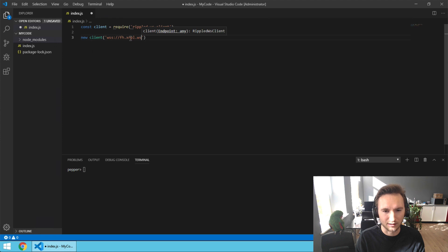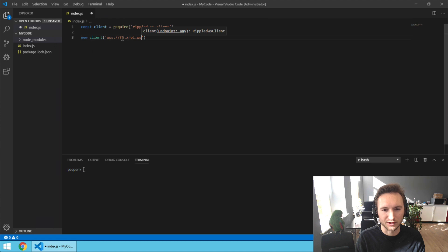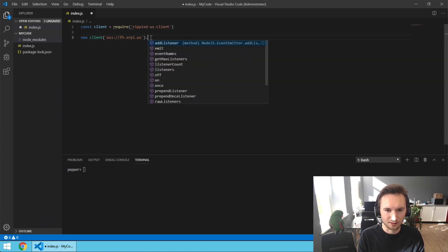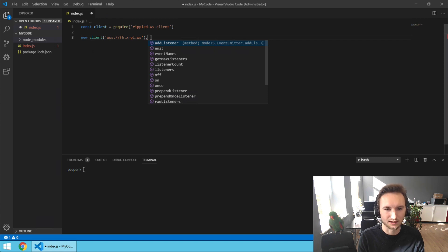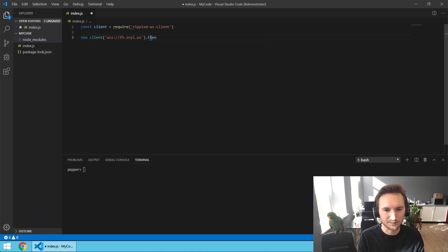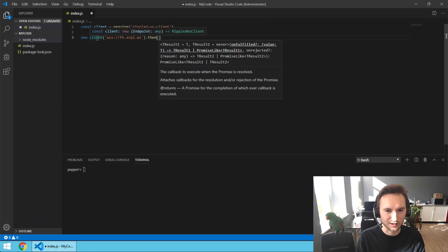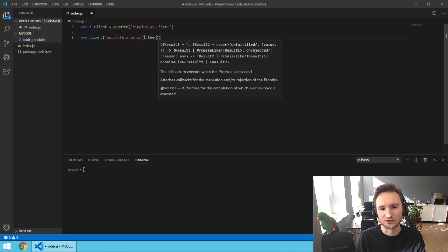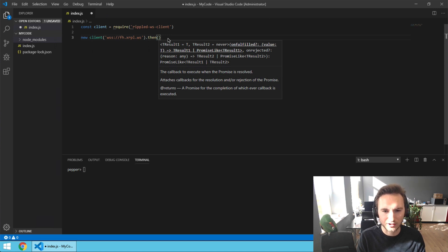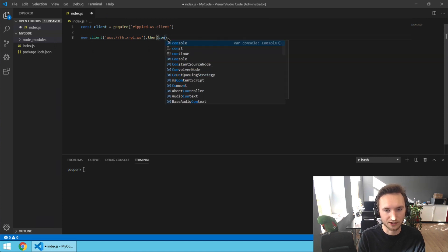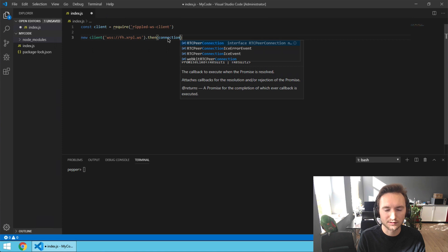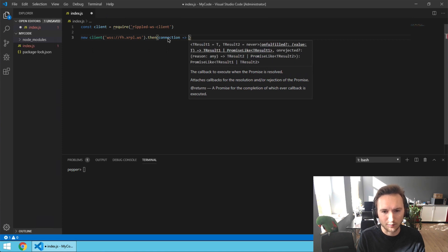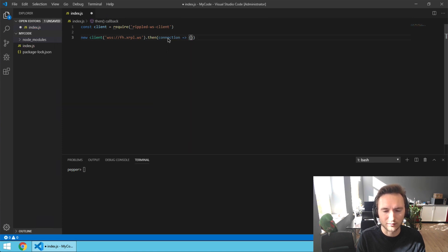This is an XRPL node reachable over secure web sockets. We're going to say .then, which means it's going to set up a connection, and if the connection is ready then we're going to continue. We're going to give the connection a name - connection - and run this code with the connection.